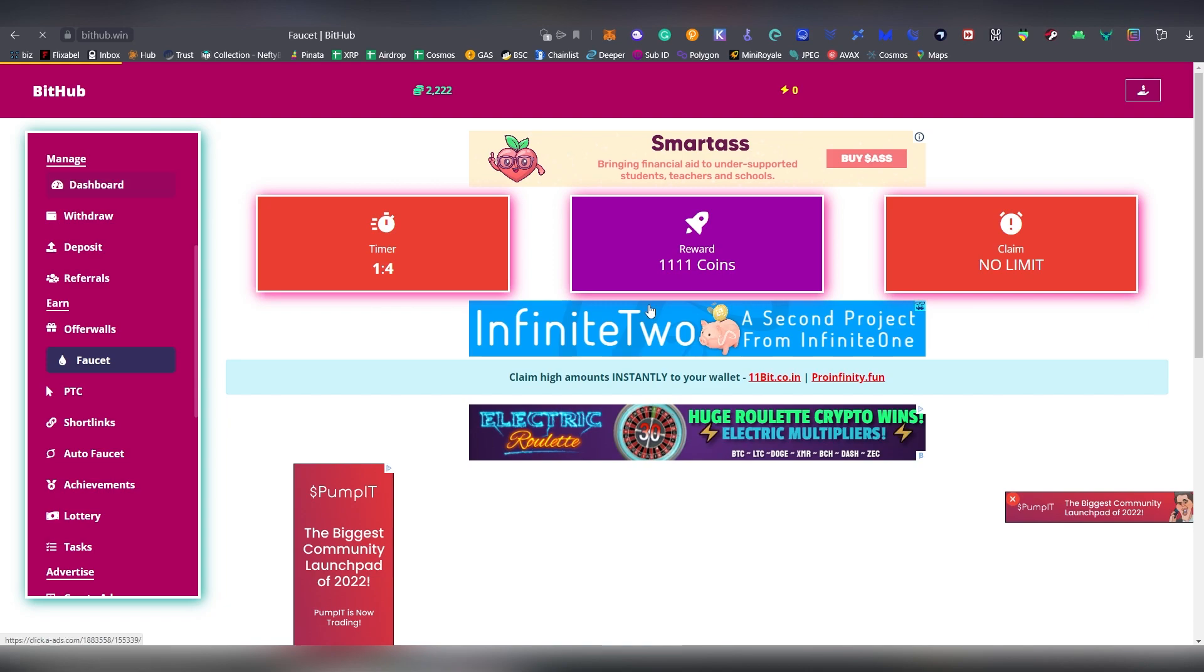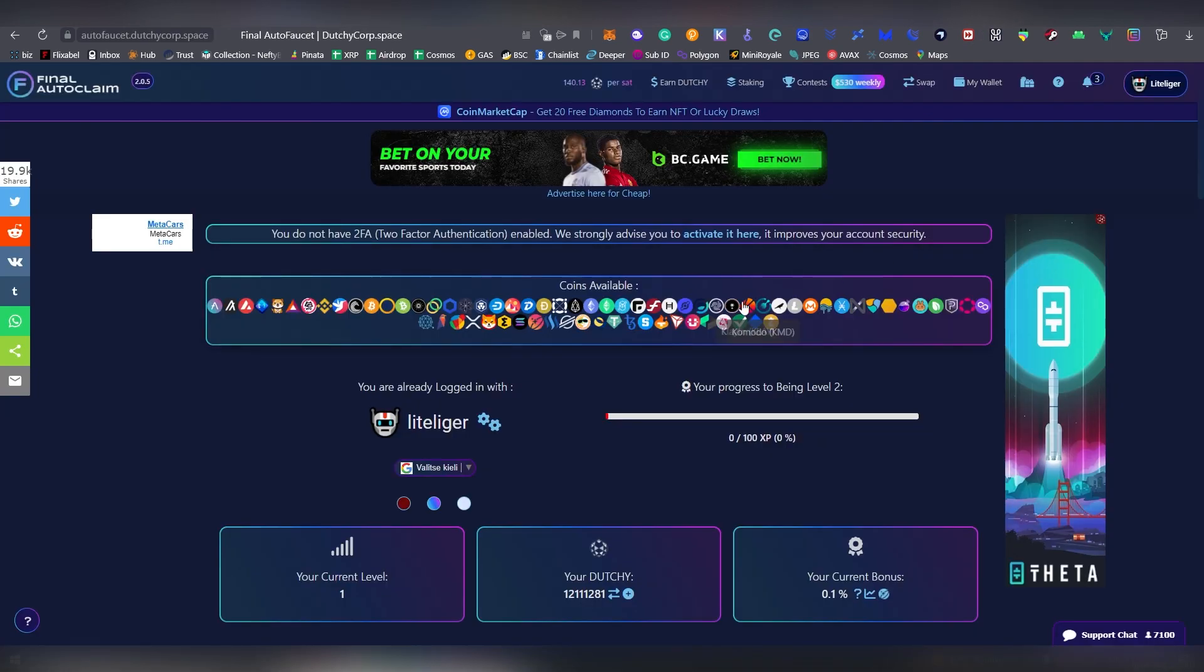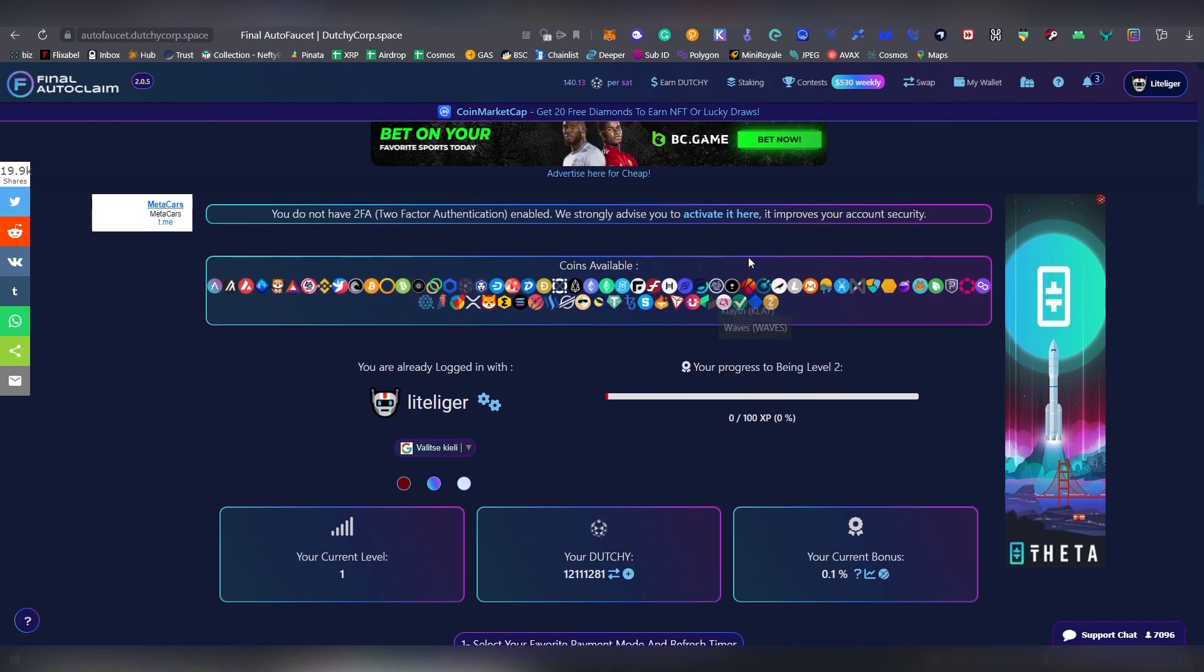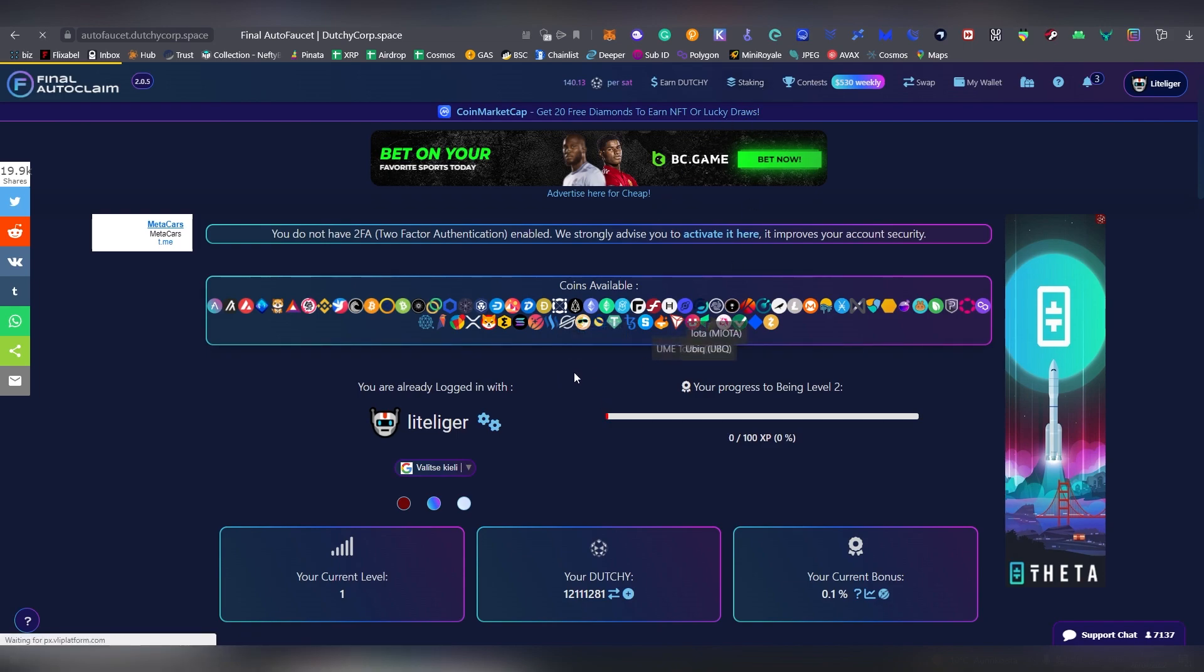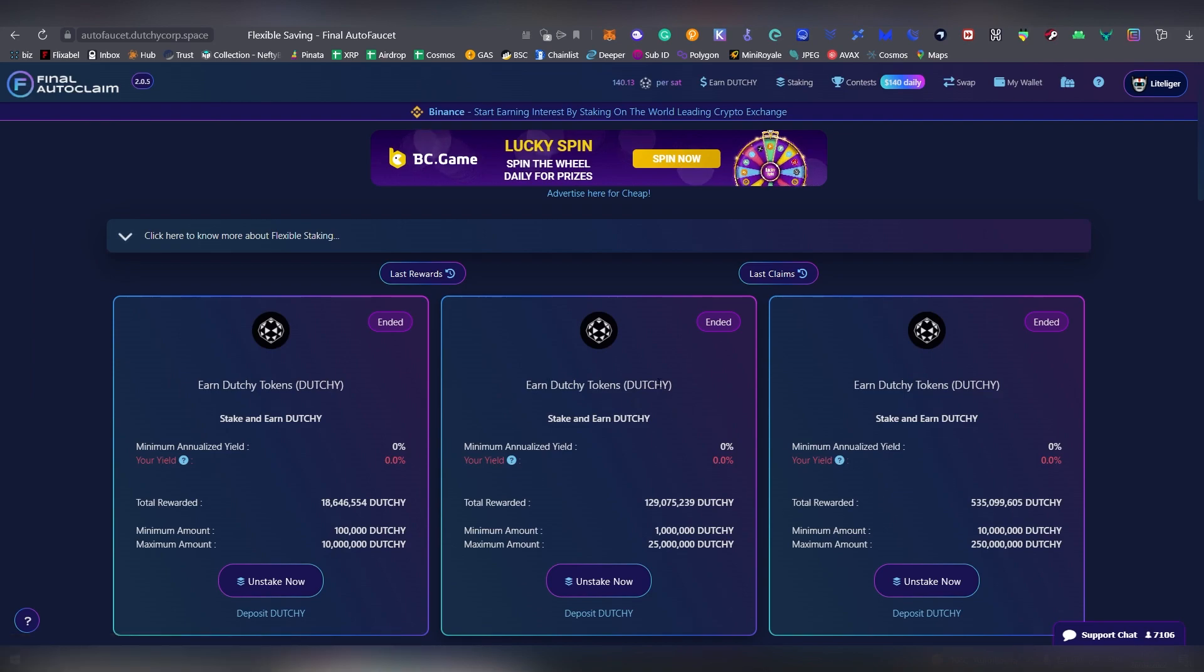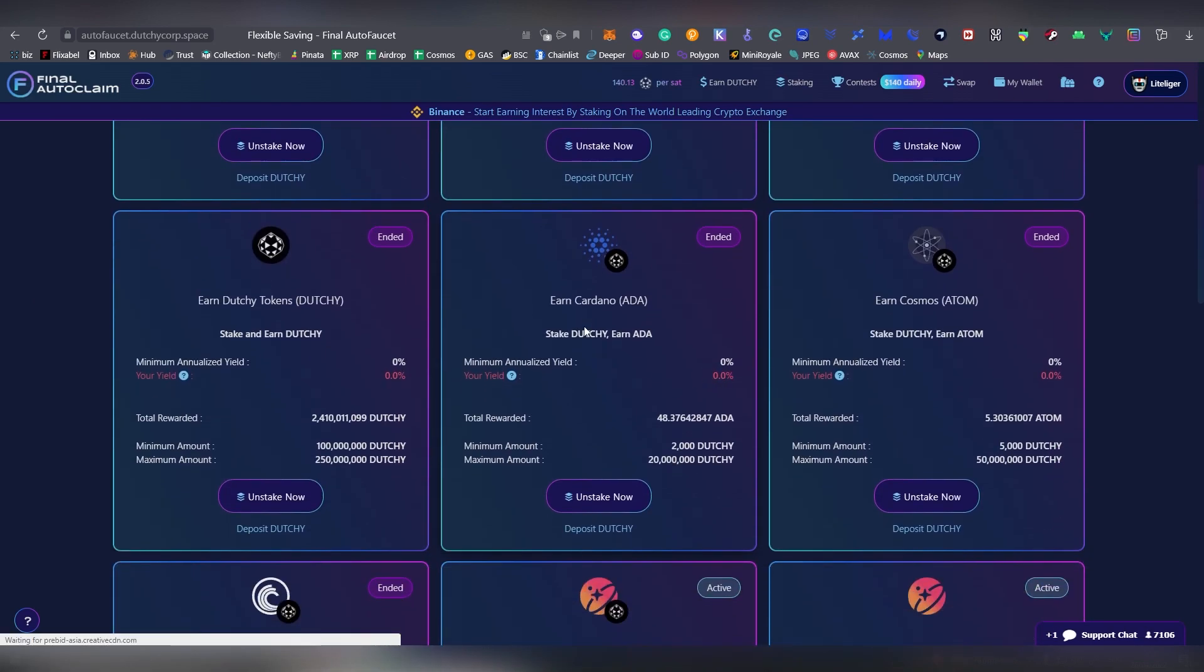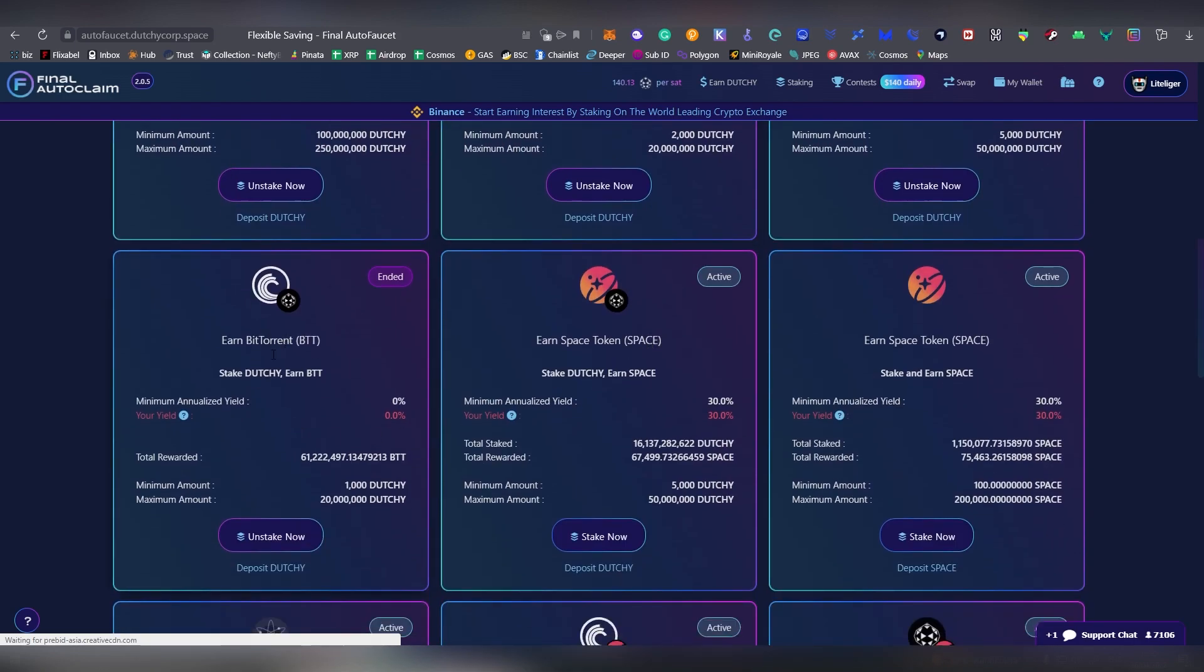Let's move into our next faucet on the list. We have Final Auto Claim, also known as Duchi Court, which has gone through a lot of overhauls since then. This has the most amount of coins available in any other faucets on the planet. They basically have this auto claim type of a system where they get most of their money. They recently started out a staking system where you're able to basically stake a certain coin and get another one in return.